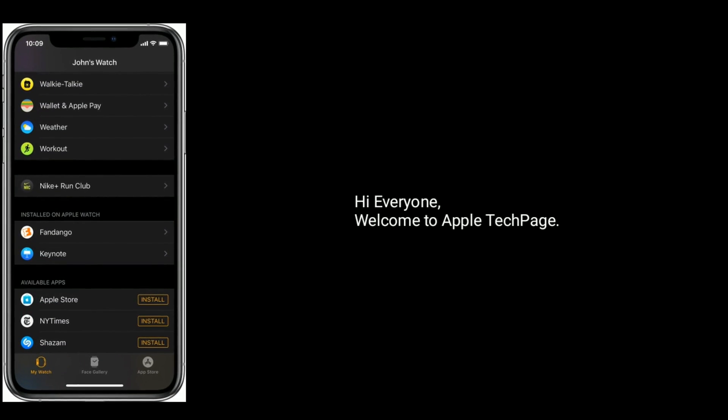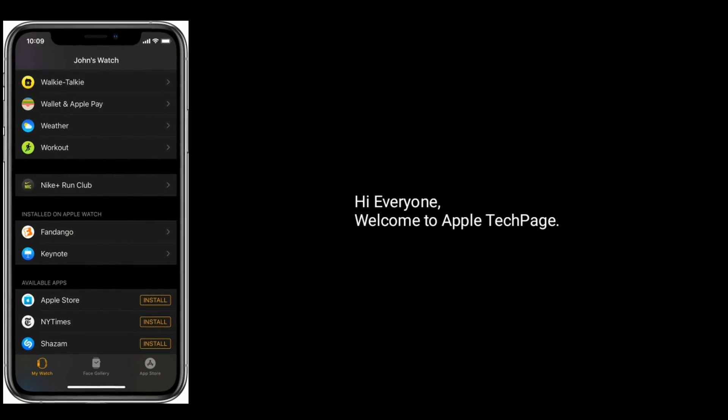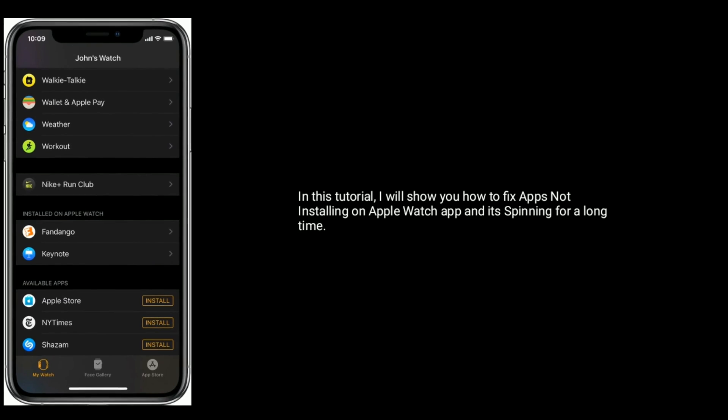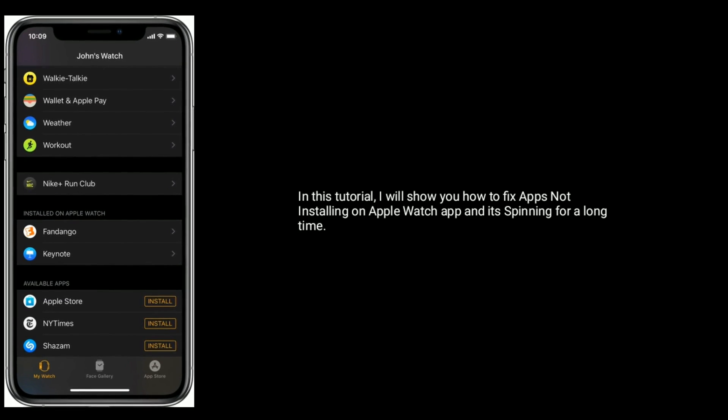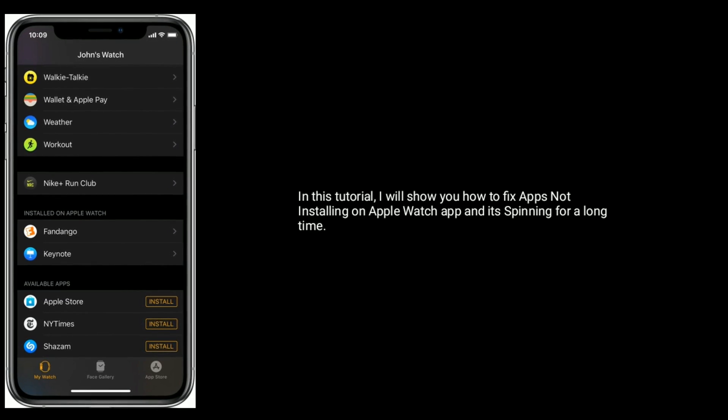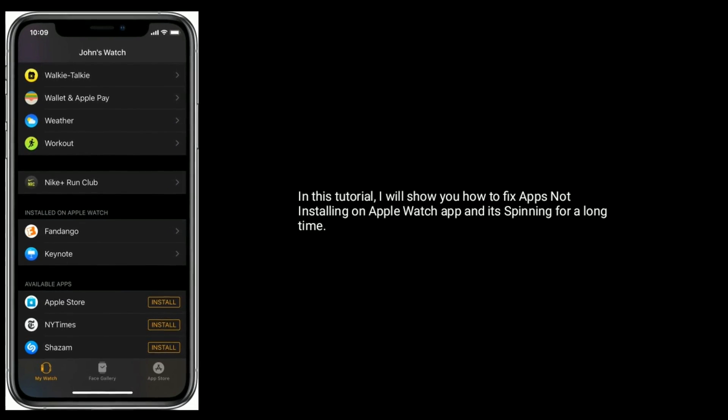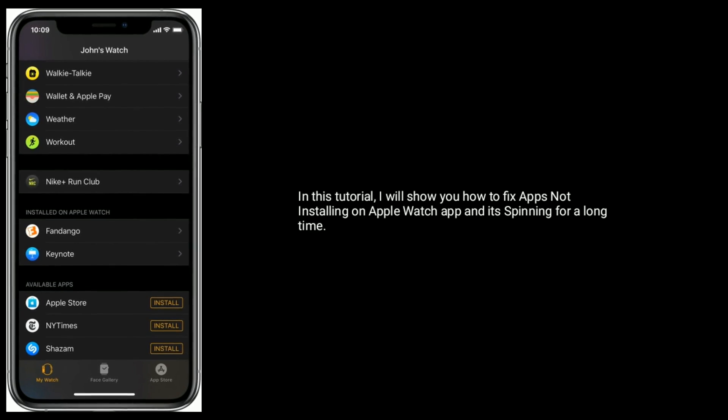Hi everyone, welcome to Apple Tech Page. In this tutorial, I will show you how to fix apps not installing on Apple Watch app and it's spinning for a long time.